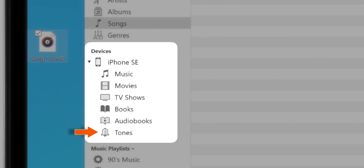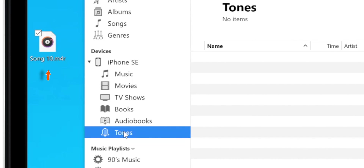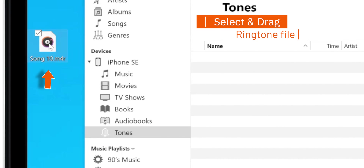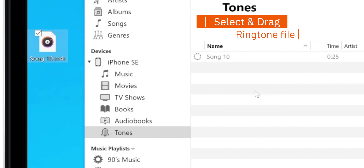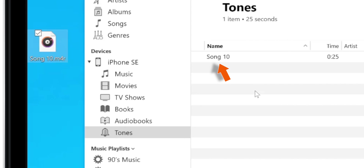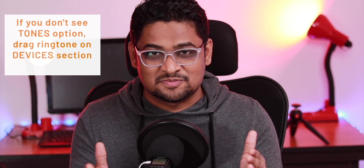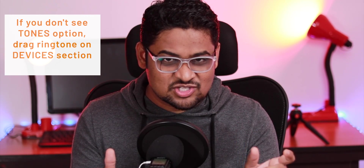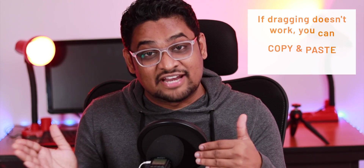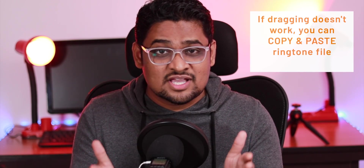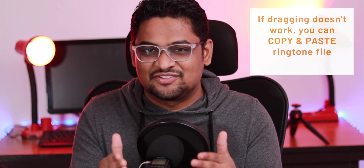Now, select the Tones option under the Devices section on the left-hand side. Hold your ringtone file and drag it over the Tones section. Your ringtone file is copied to your iPhone. If you don't see the Tones option, just drag your ringtone from the desktop to the Devices section and it will still copy to your iPhone. If dragging doesn't work, you can copy and paste the ringtone file from the desktop to the Devices section and it will still work.